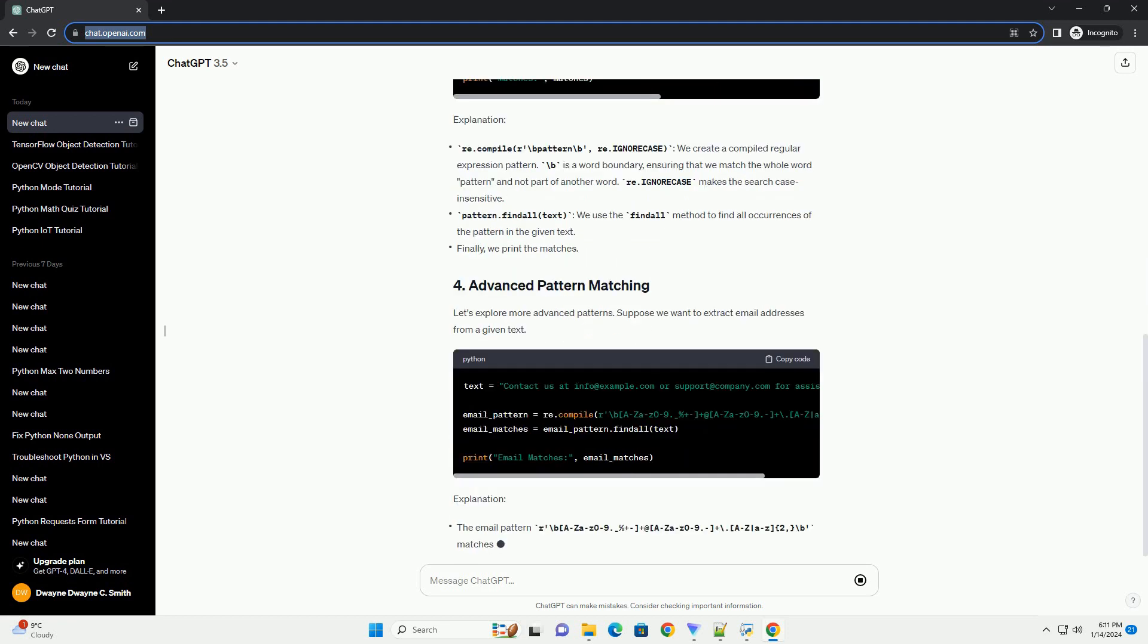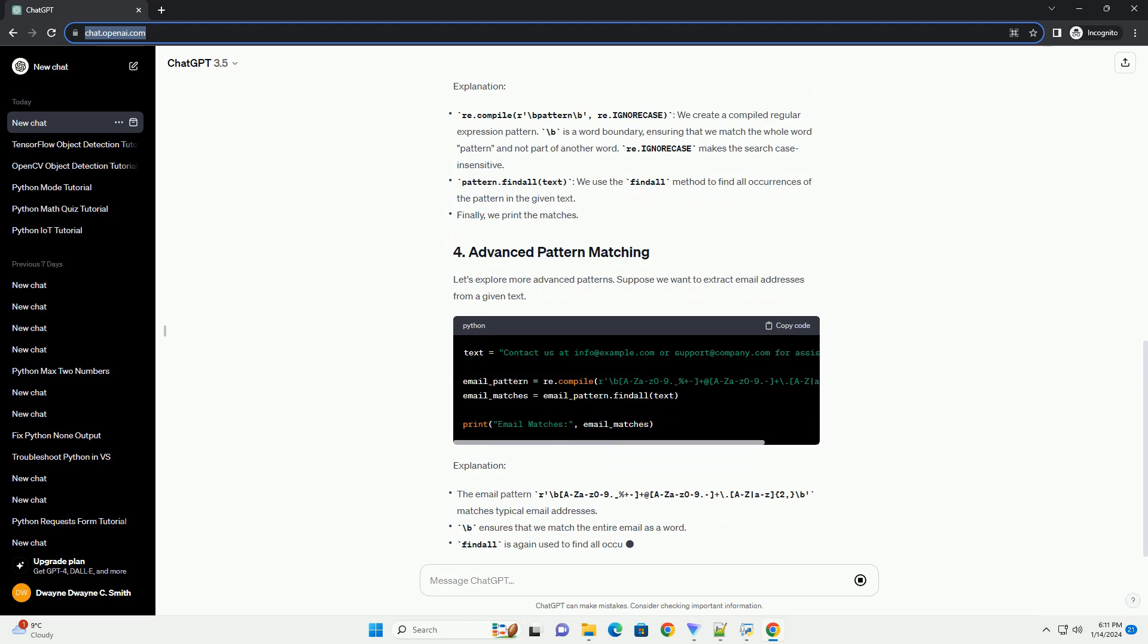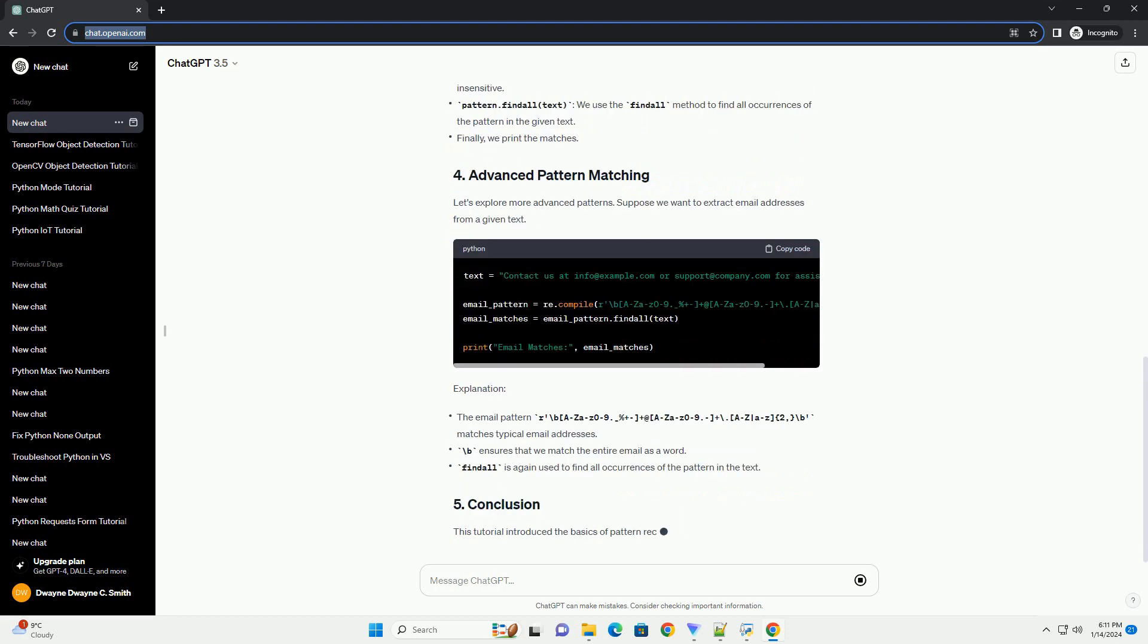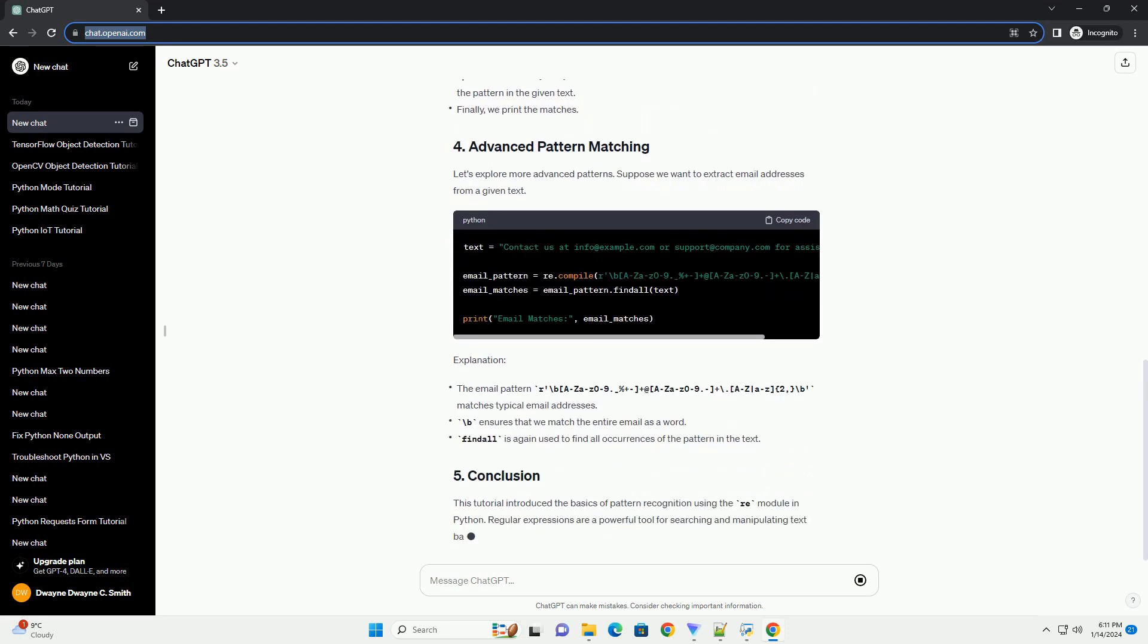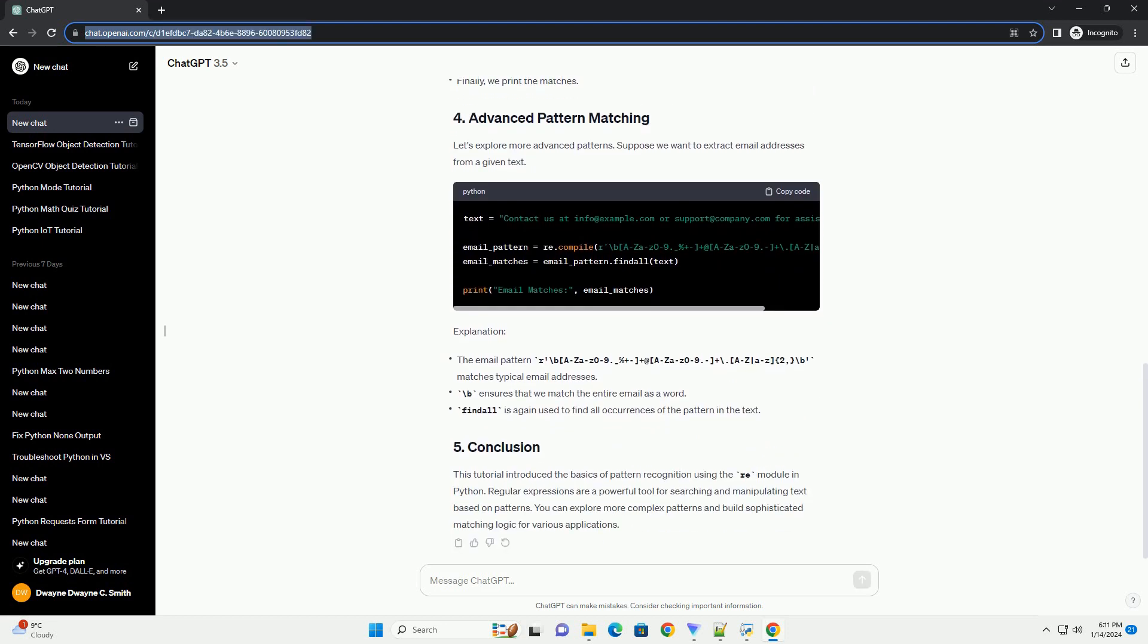Regular expressions, regex or regexp, are sequences of characters that define a search pattern. They are widely used for string manipulation, text searching, and validation.